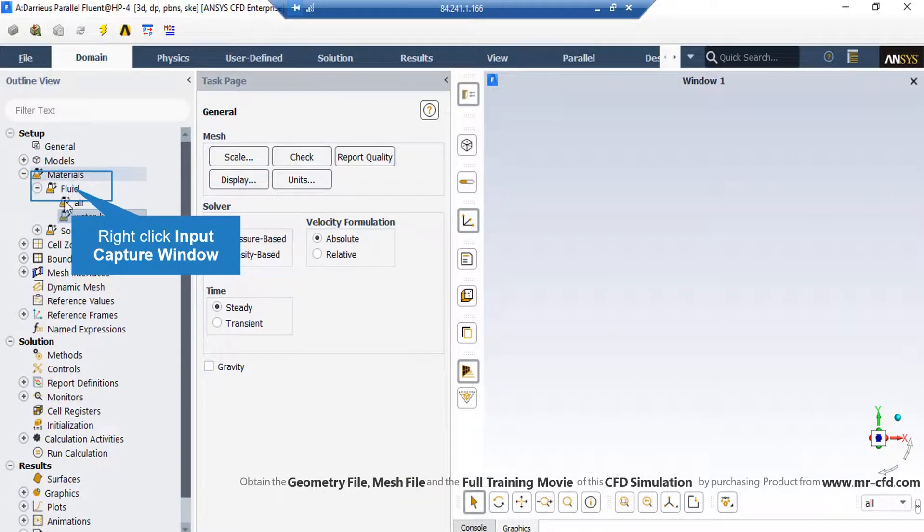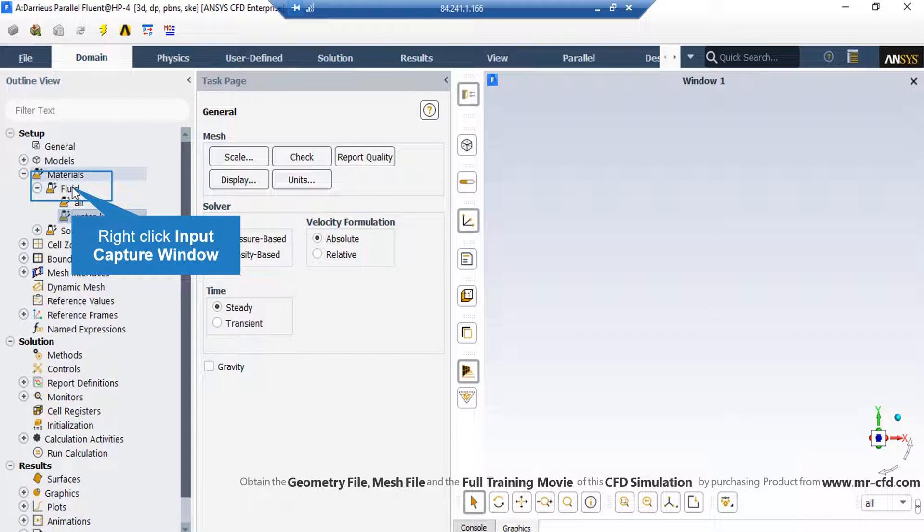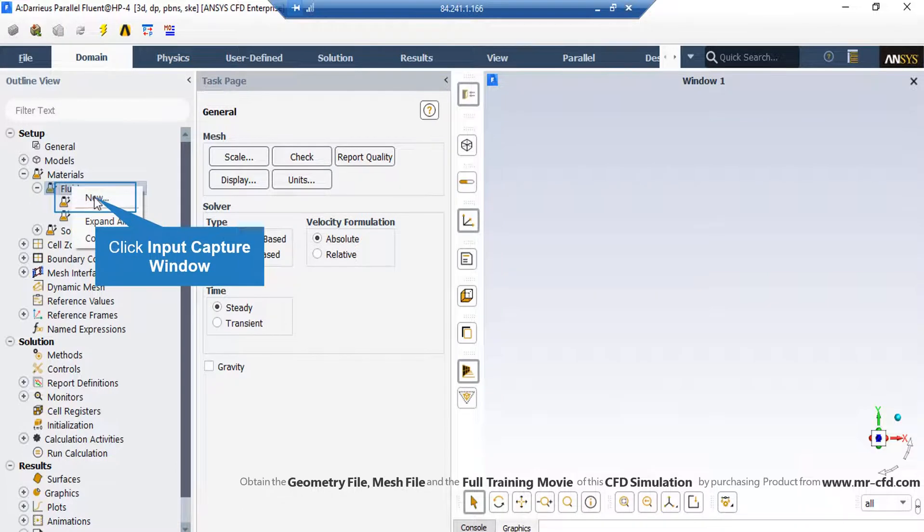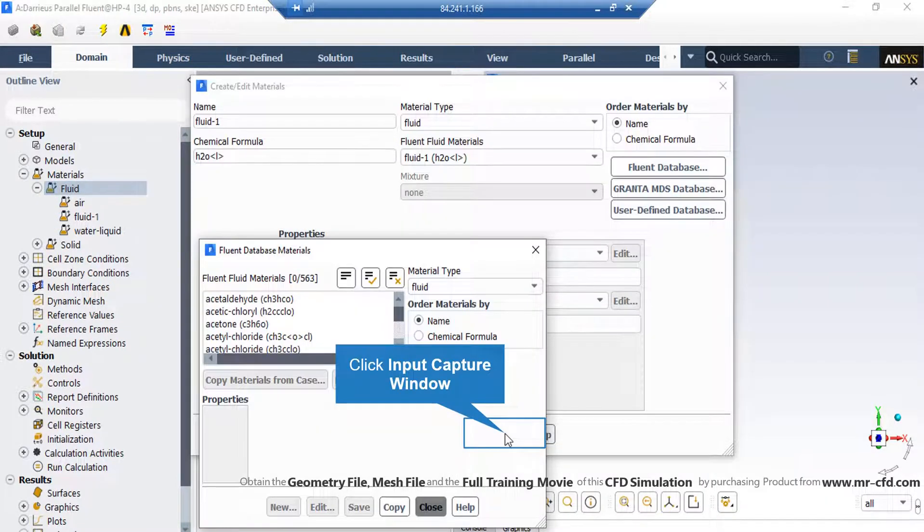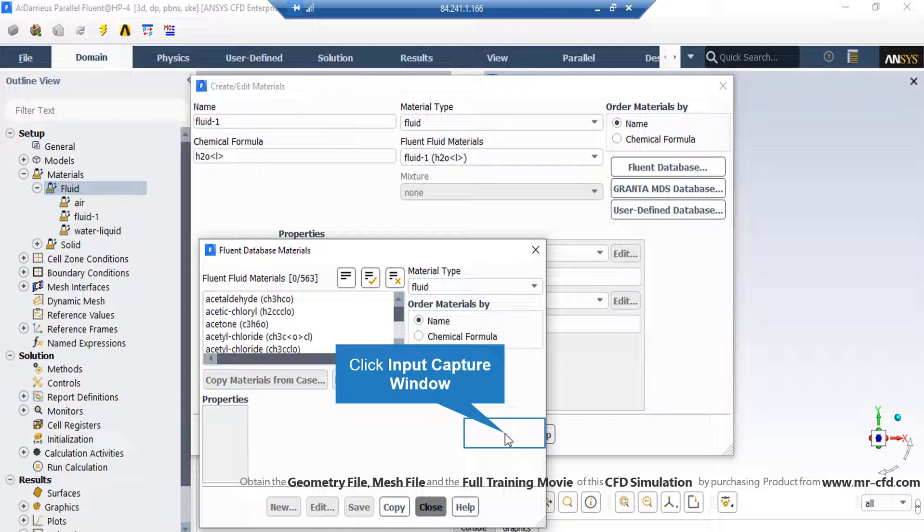Now, if you expand the fluid under the material section, you can see we have added a water liquid material. To add a new material, all you have to do is to right click on fluid and then click on new. In the appeared window, you either can define a new material by defining its properties yourself, or you can simply click on Fluent database and select your desired material from the list of available materials in the Fluent software.